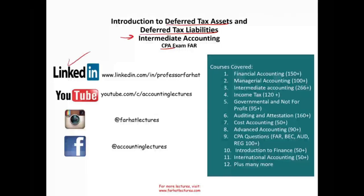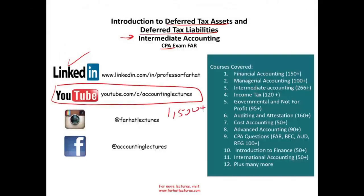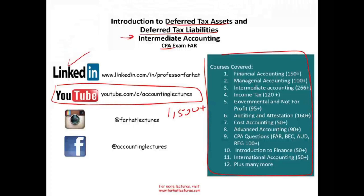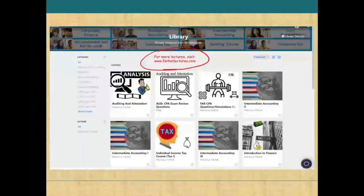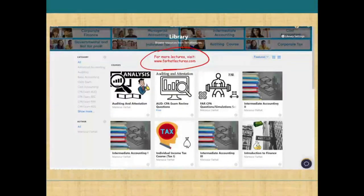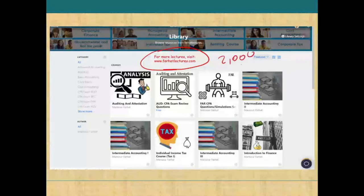Before we start, I just want to remind you that if you haven't connected with me on LinkedIn, please do so. YouTube is where you would need to subscribe — I have 1,500 plus accounting, auditing, finance, and accounting lectures. I also have a Facebook page and an Instagram page. On my website, farhatlectures.com, I have additional resources including notes, PowerPoint slides, additional practices, multiple choice questions, and 2,000 plus CPA questions.